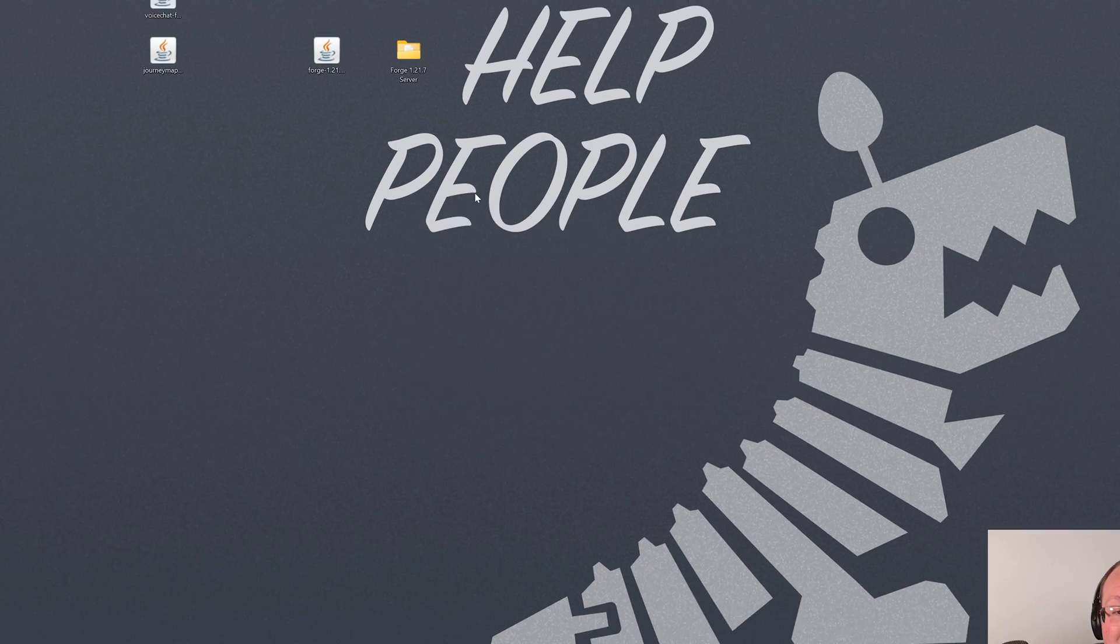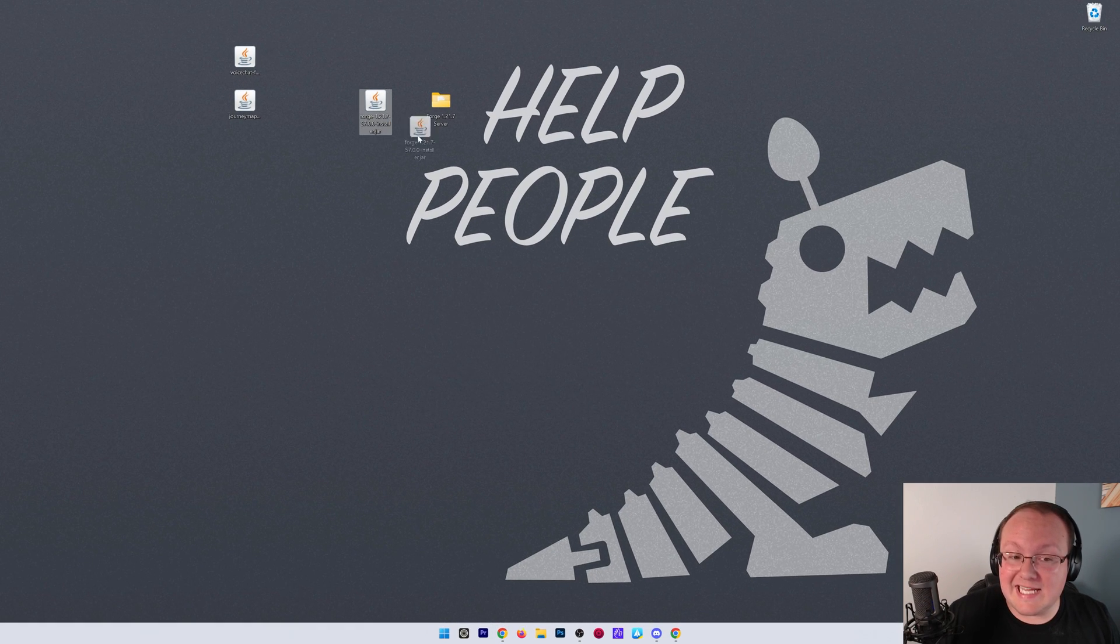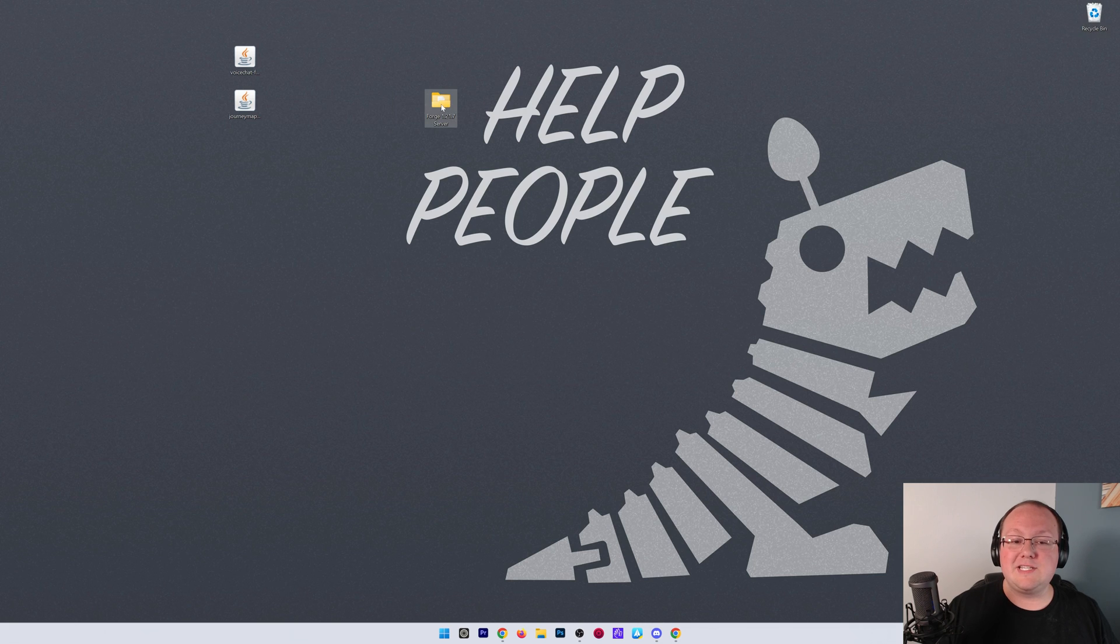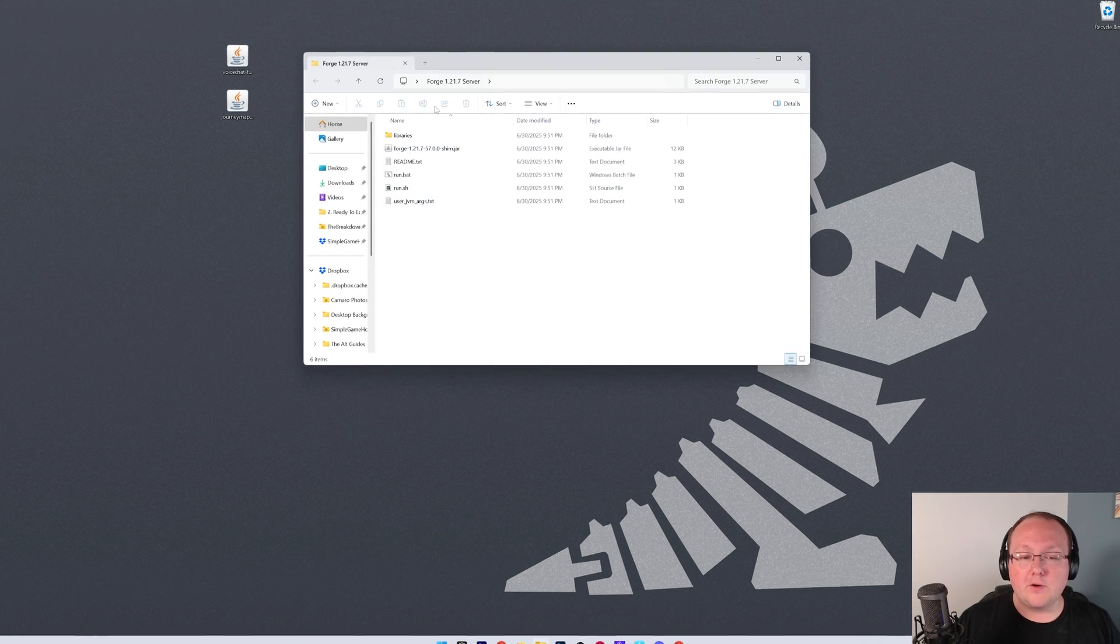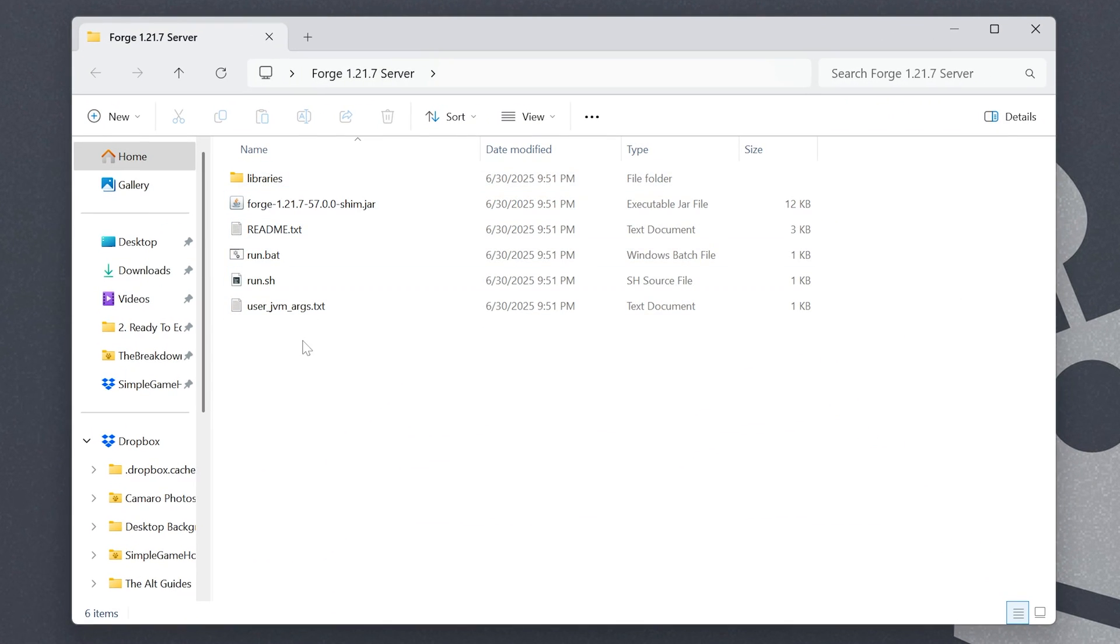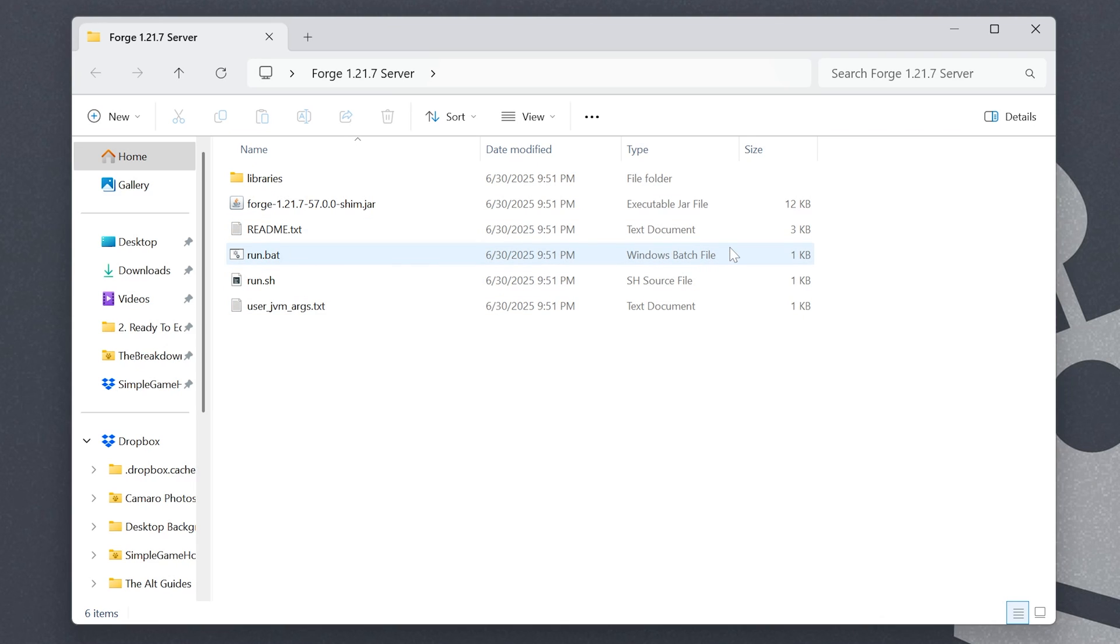Once it's complete, click OK, and you can actually delete Forge from your desktop. We just need the stuff that's in this folder. Open that folder, and in here, you'll have everything you need, including this run.bat file, or this run Windows batch file.